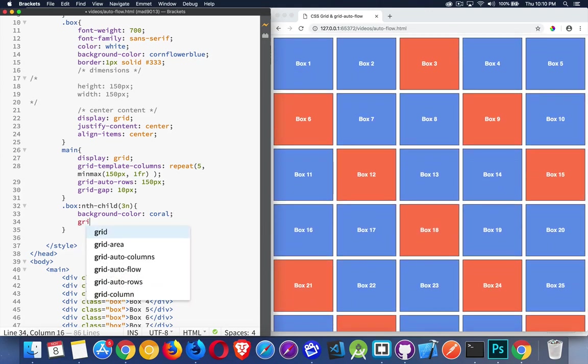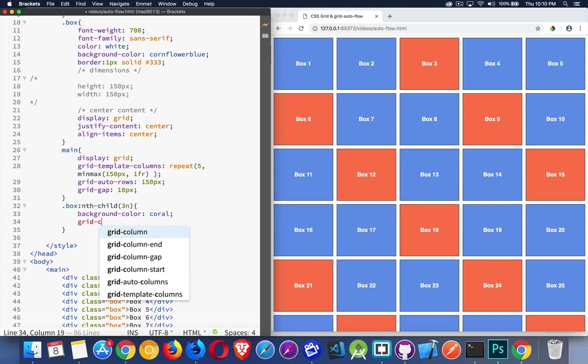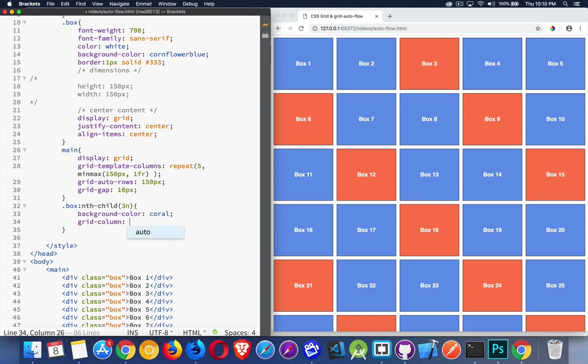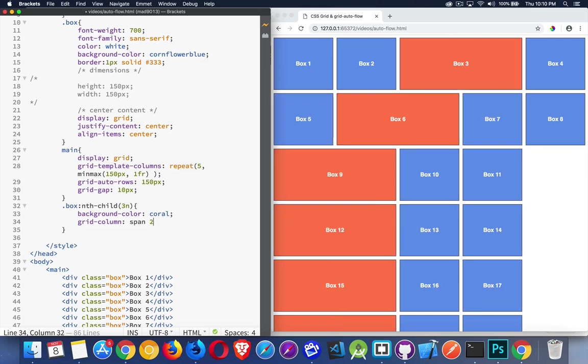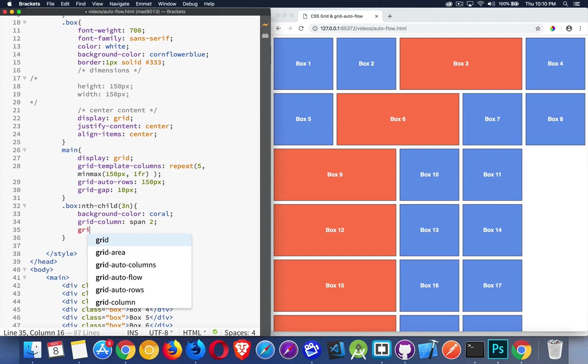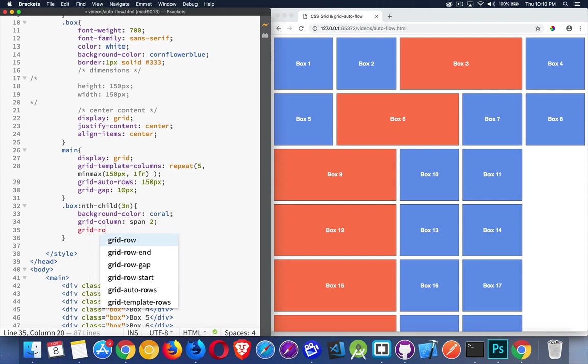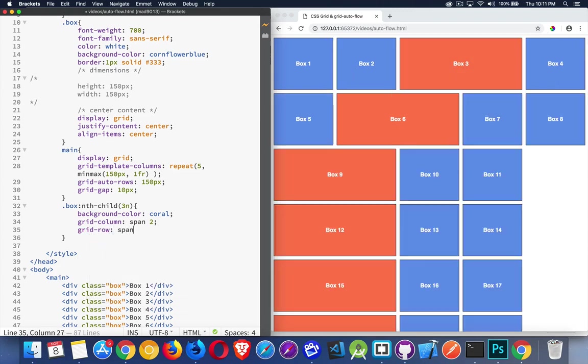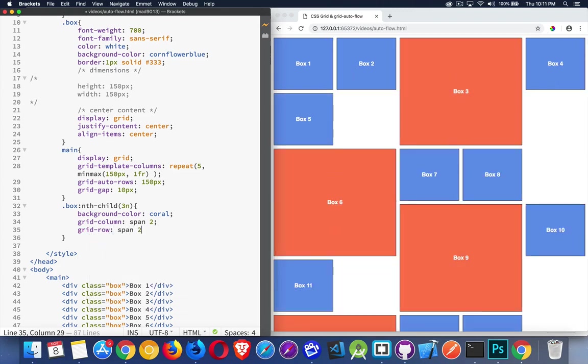Now, I'm going to say the grid-column that is going to be set to span 2. So every third one, I'm going to make it twice as wide, and I'm also going to make it twice as high. So grid-row, I'll set it to span 2 as well. There we go. Now every third one is going to be twice as big, twice as wide, twice as tall as the other ones.